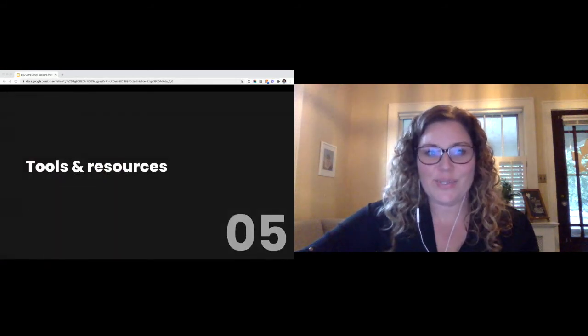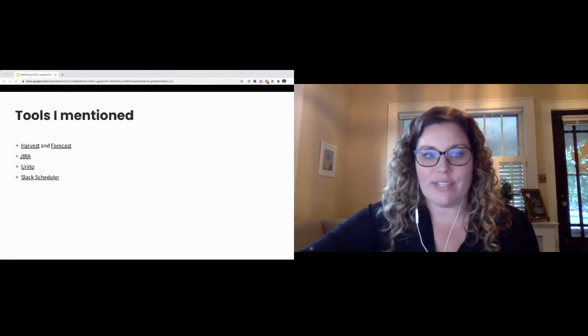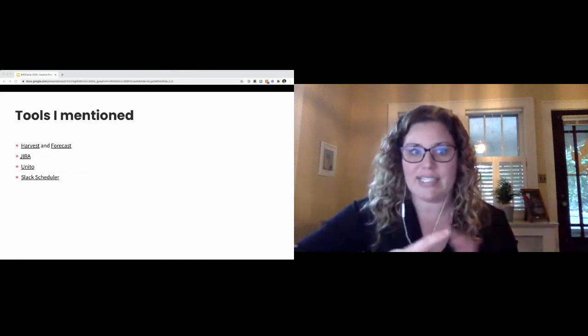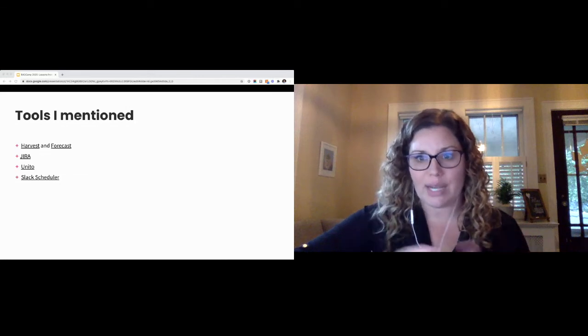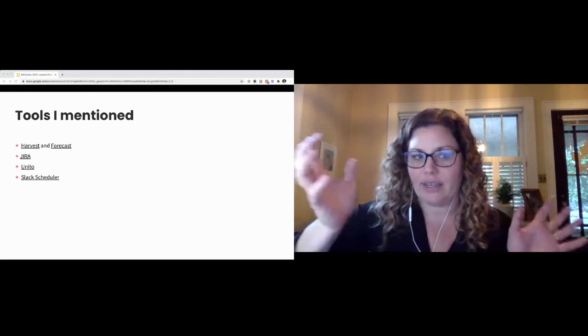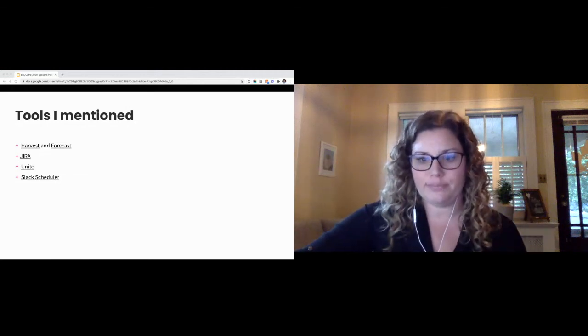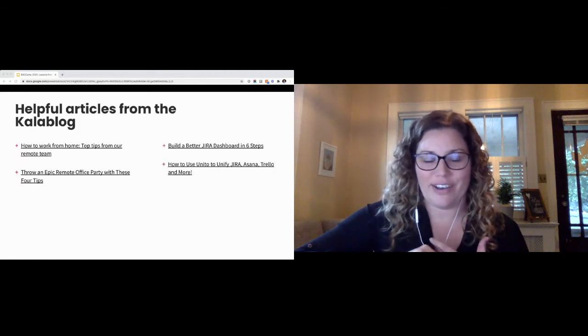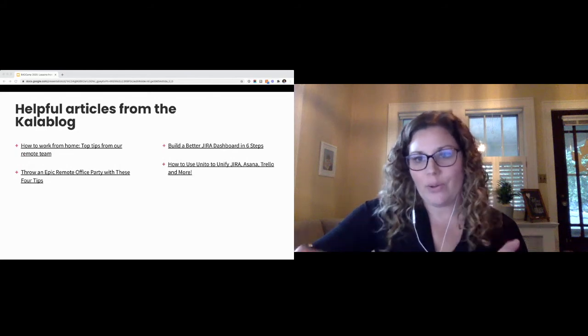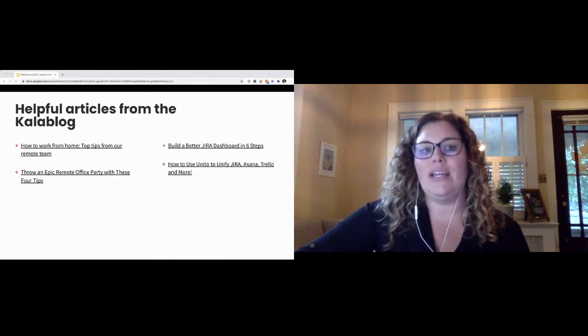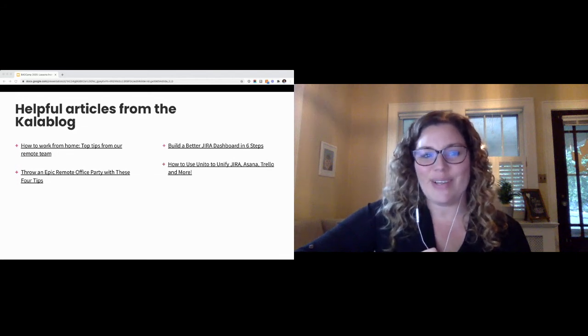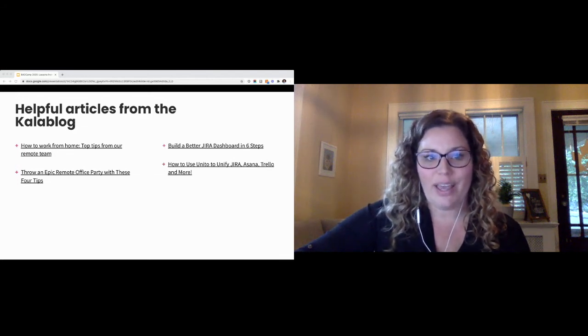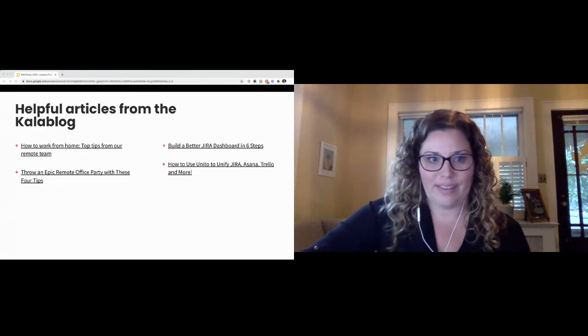So tools and resources. These are some of the tools that I mentioned here, and there's links out to Harvest and Forecast, Jira, Unito, which is that tool that syncs various task management systems, as well as the Slack scheduler, which I really use to schedule those Slack messages to go out at a time that makes sense for both the team member and their time zone. Lily posted this link in chat, but there are some other helpful articles on the Kalamuna blog about tips from working from home. Our whole team compiled some of their favorite tips for setting up a great home office and working remotely. Of course, the Epic Holiday Party is in there. There's also an article on building a better Jira dashboard and how to use Unito to sync some of those tools.